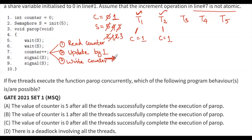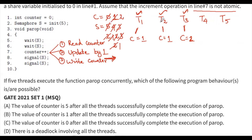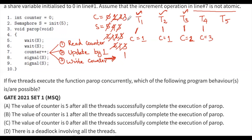T3 executes: wait(S) twice brings semaphore from 3 to 1. T3 increments counter - reading 1, updating to 2, writing it - counter becomes 2. T3 signals twice, semaphore becomes 3. T4 executes: wait(S) twice brings semaphore to 1, counter increments to 3, then signals twice bringing semaphore back to 3. T4 has completed execution.